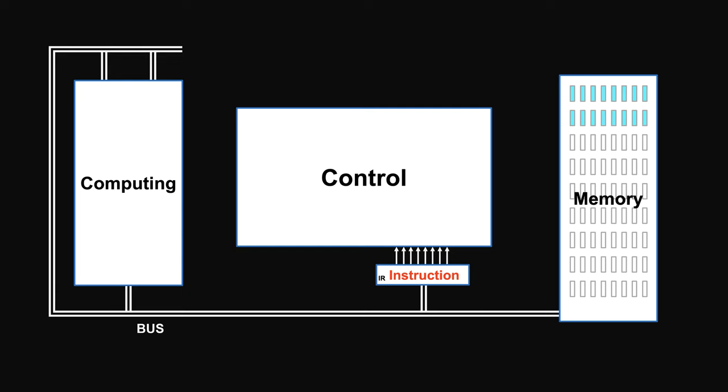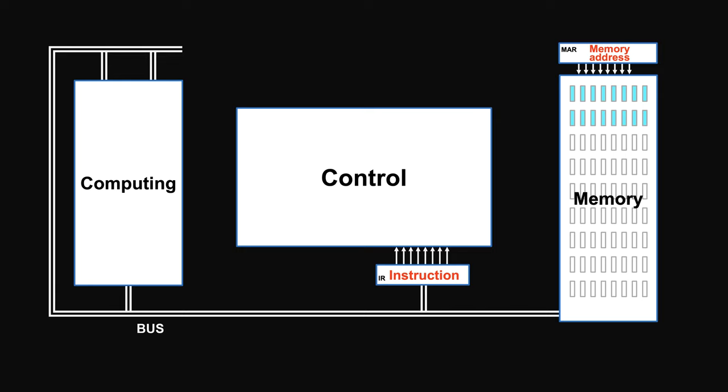Since there are many units here, you use memory address to pick the right one. So there is a unit, called memory address register, for holding memory address. Memory section takes in this address, selecting the right unit, allowing it to output.